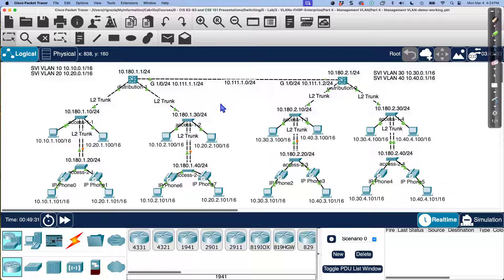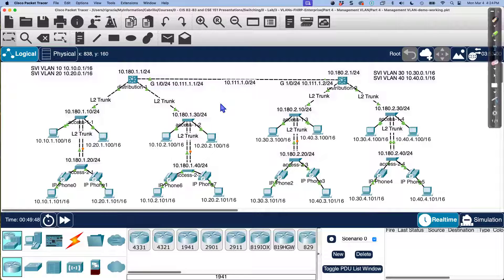I hope this video helped. We've got more cool stuff coming as we build this network. I want you not just to see the configuration but to understand what has happened. The lab associated with this video is linked in the comments. Thanks for listening.